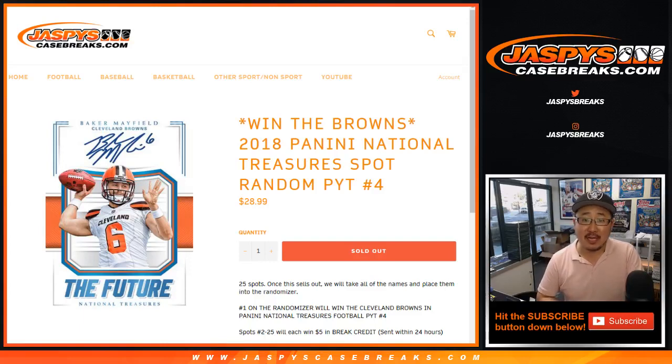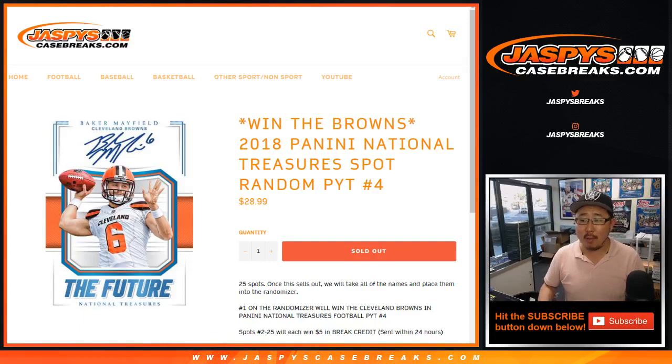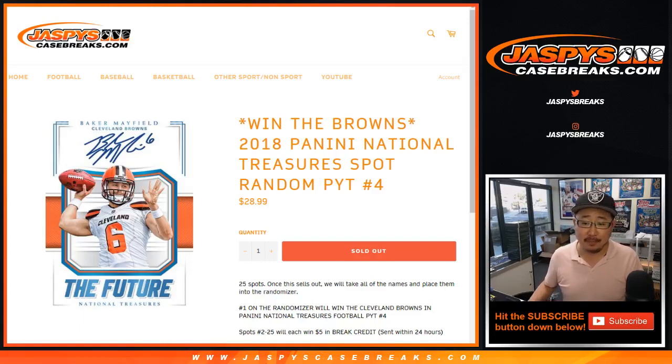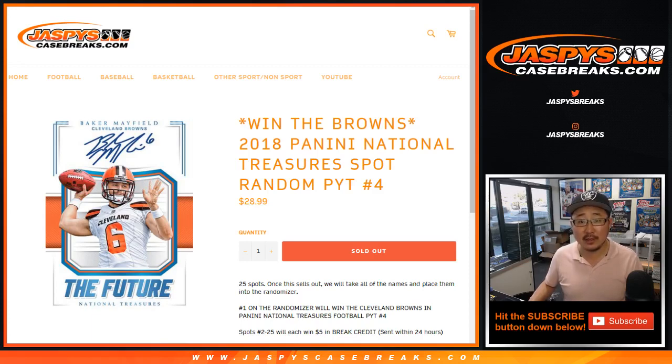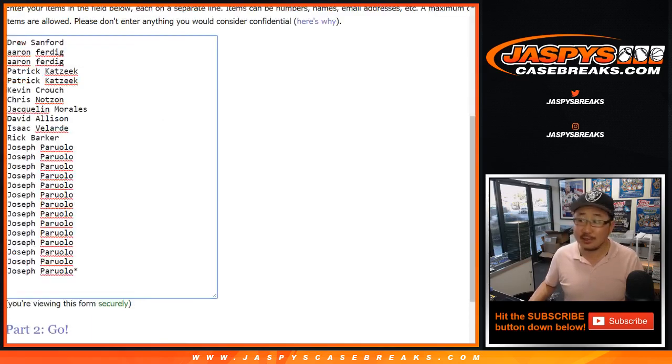Good afternoon, everyone. Joe for jazpyscasebreaks.com with a Browns spot random for pick your team number four from jazpyscasebreaks.com. A chance to get the Browns for a fraction of the price. So from this list, thank you for giving this a shot.